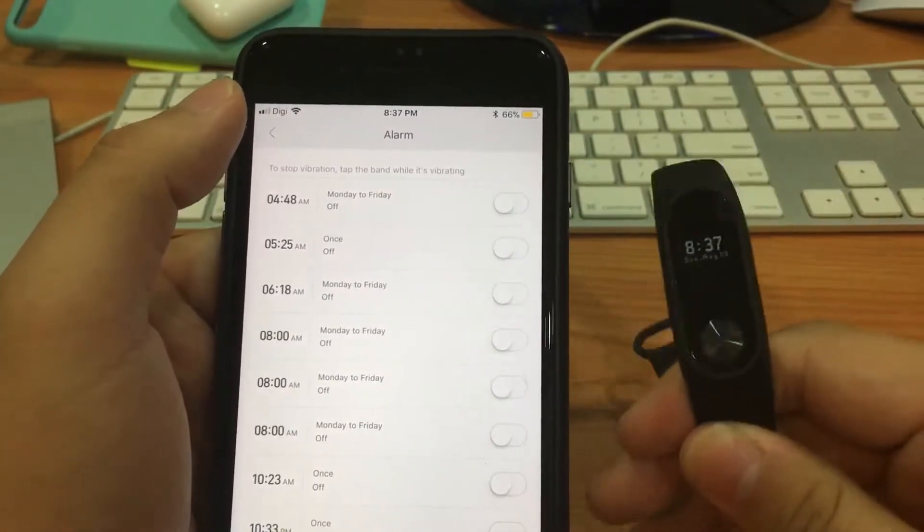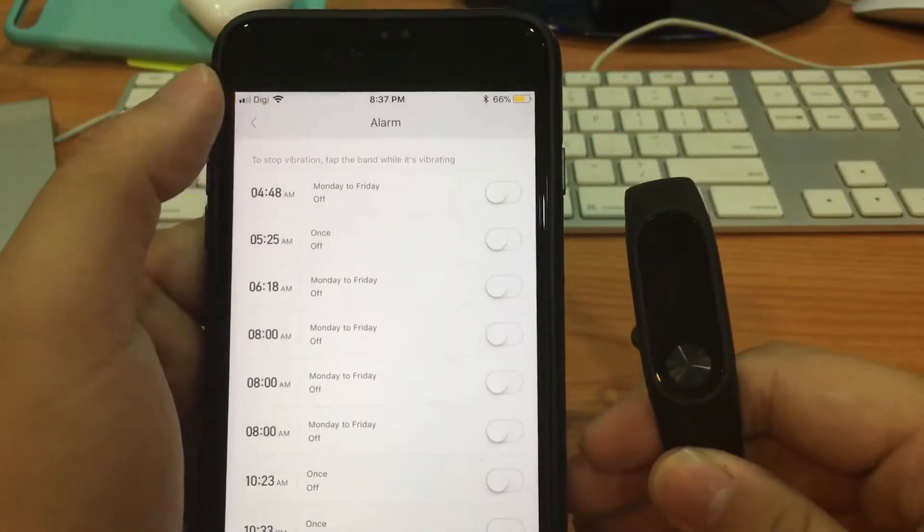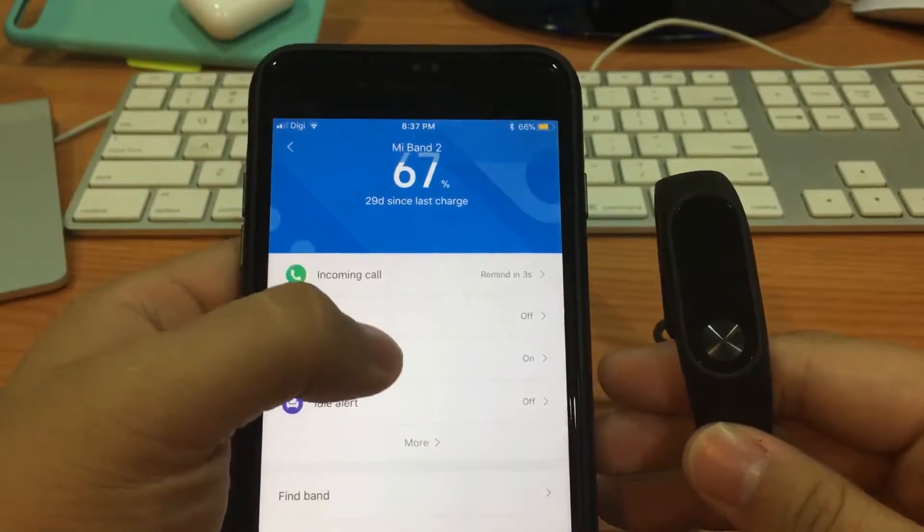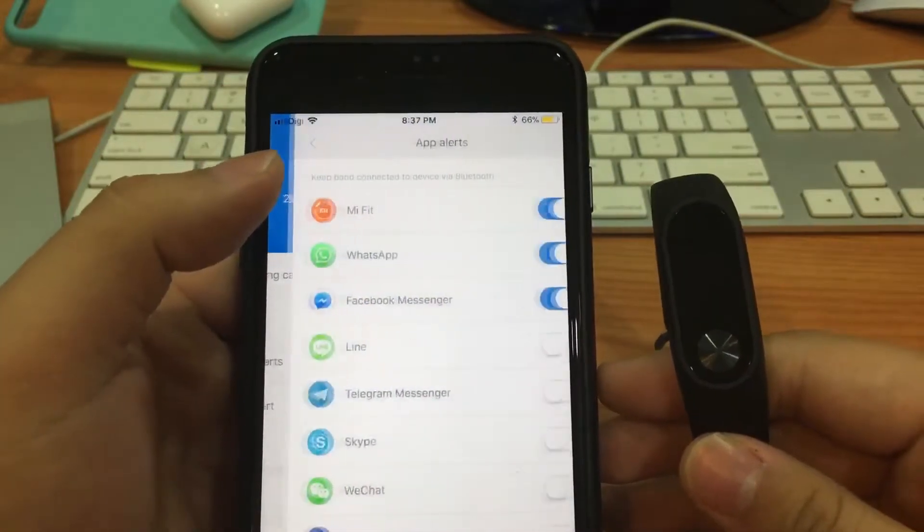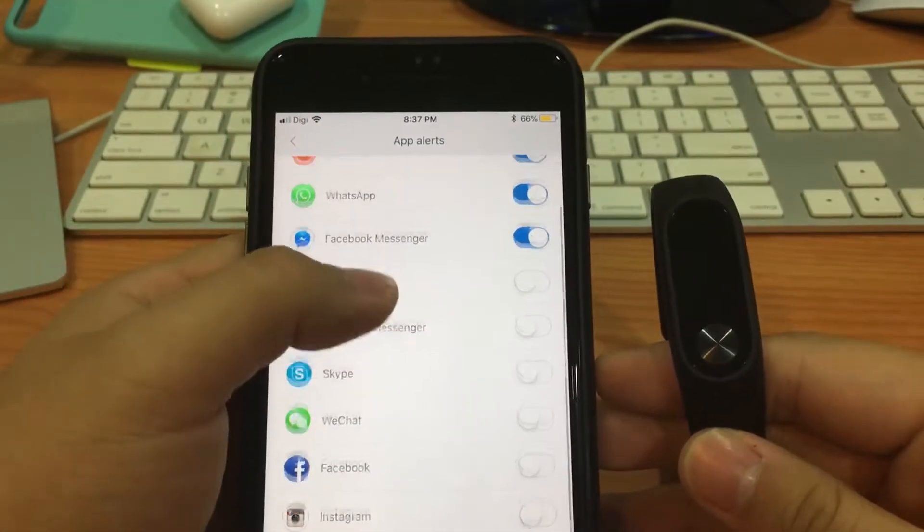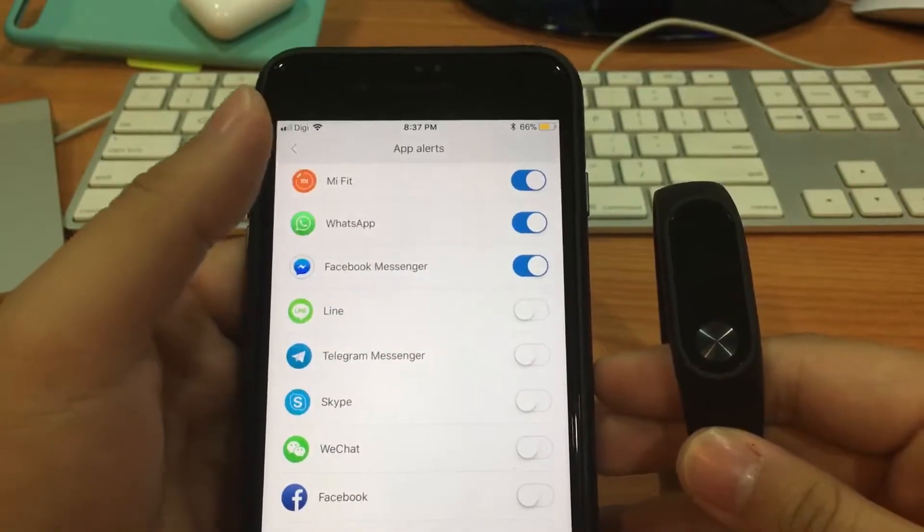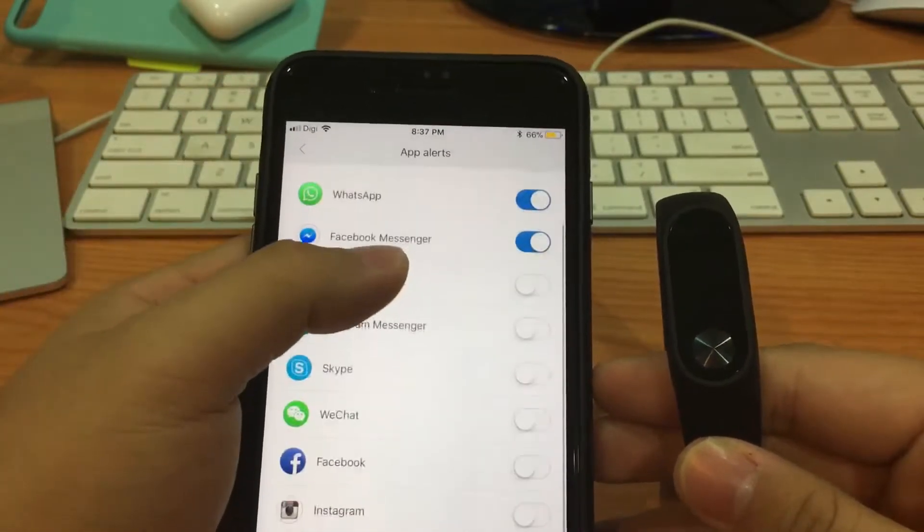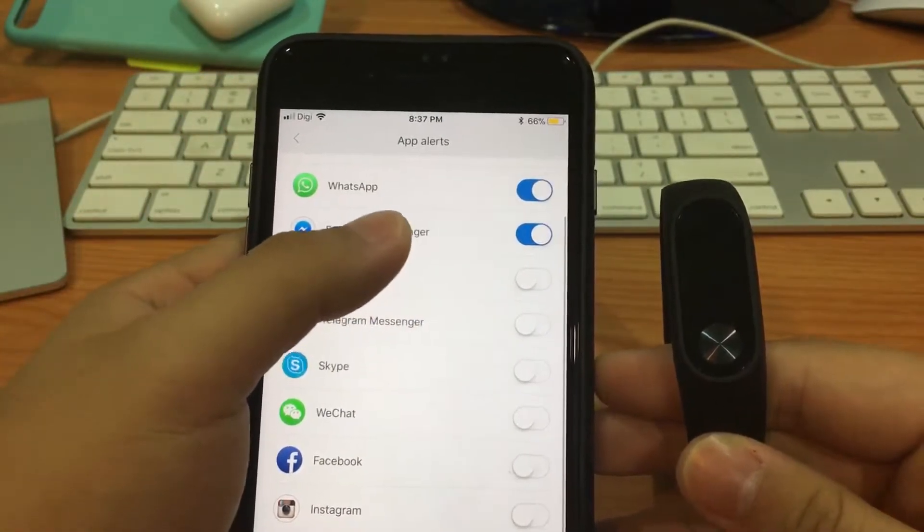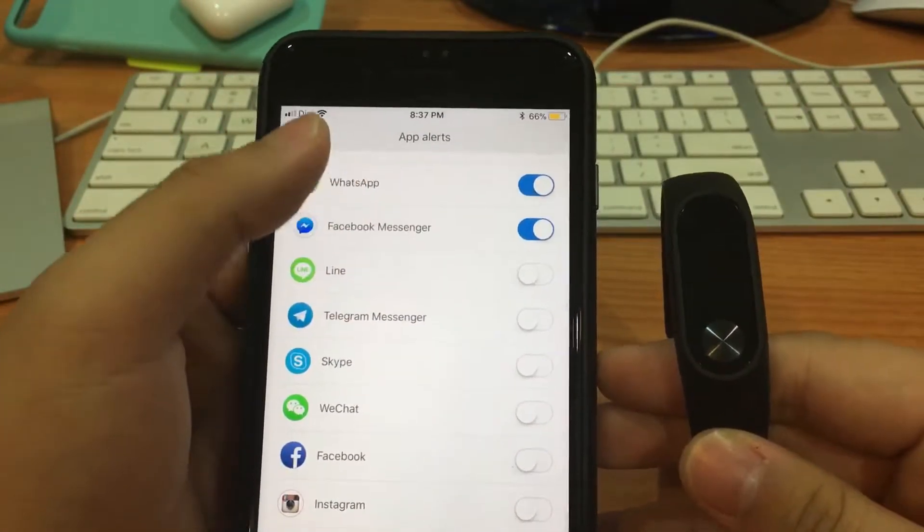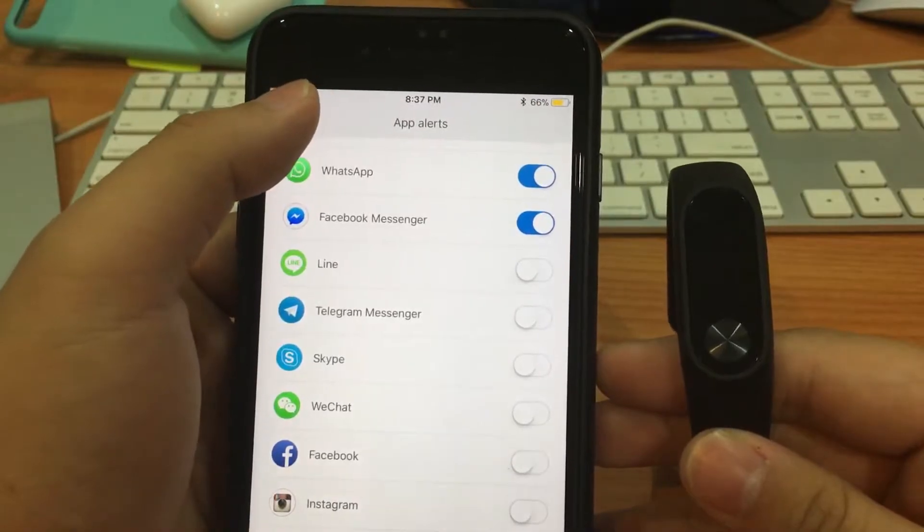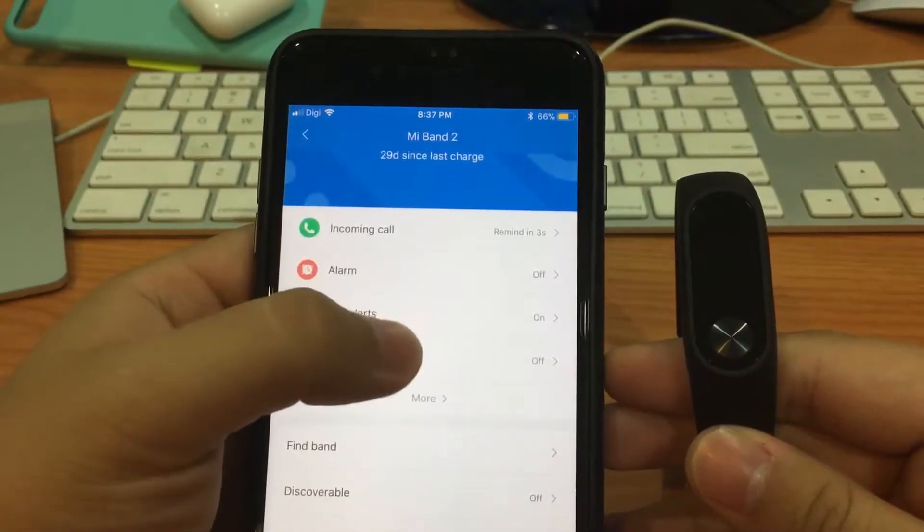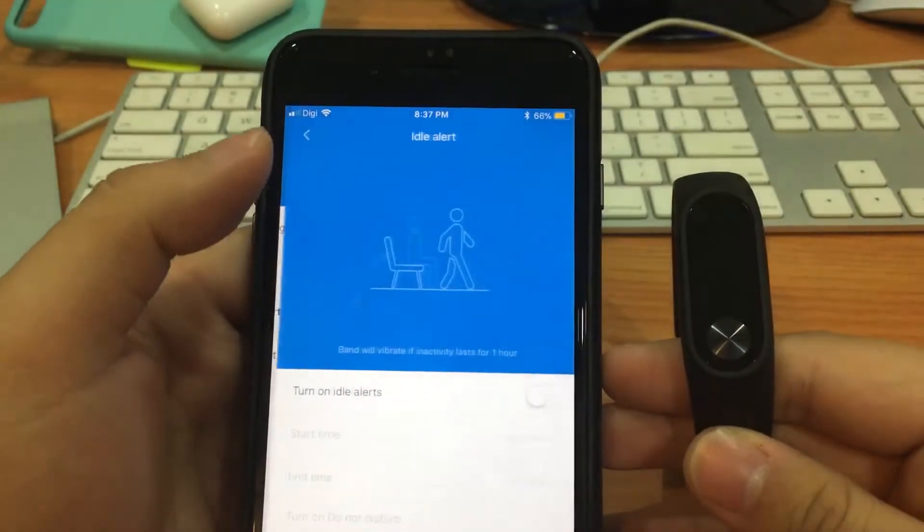So I would say this is one of the good functions about this Mi Band 2, and I would say you should give it a try. Next is about the app alert, so it can send you alerts when someone sends you a Facebook message, sends you a WhatsApp, Telegram.